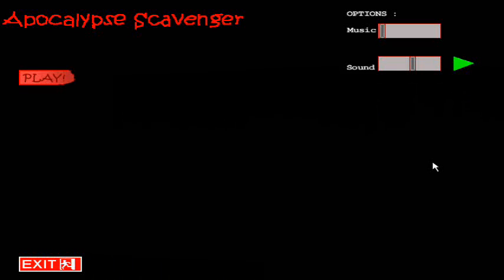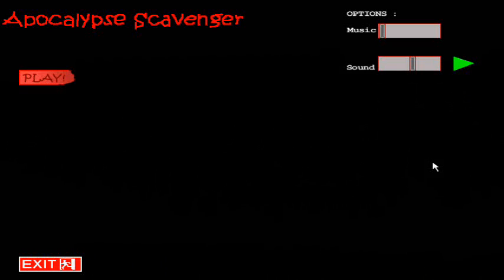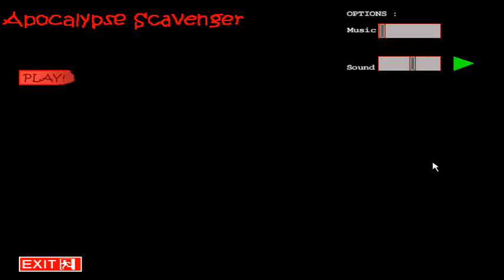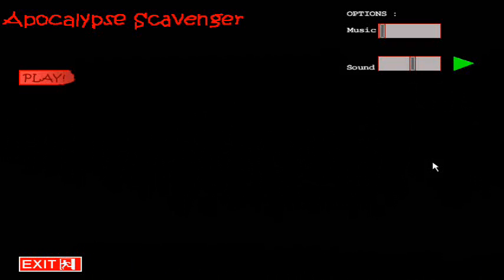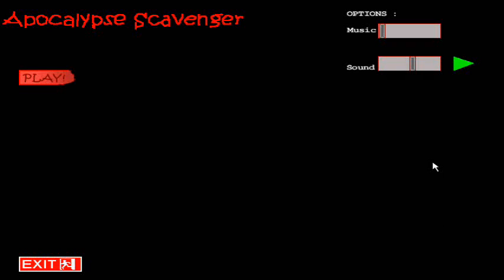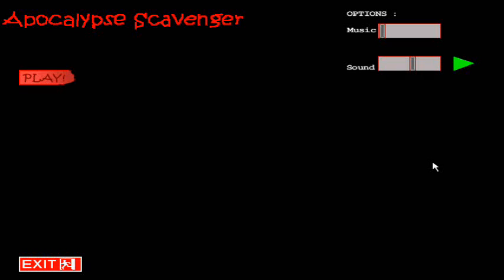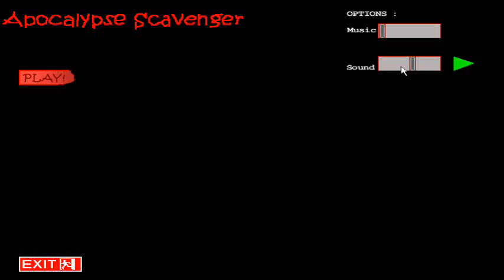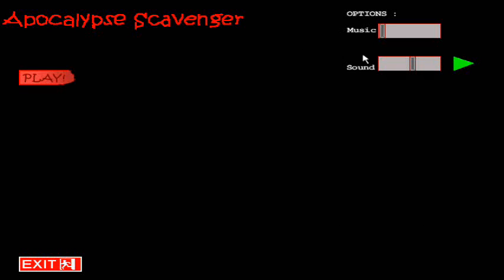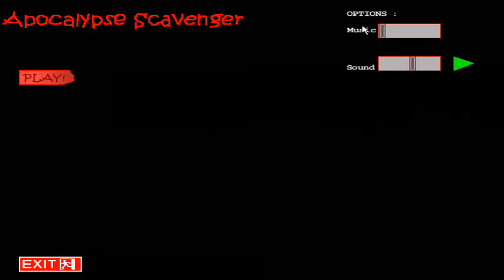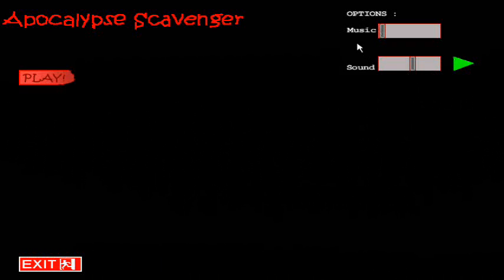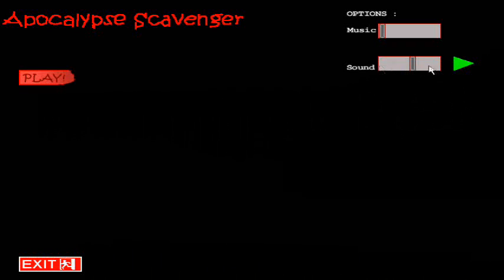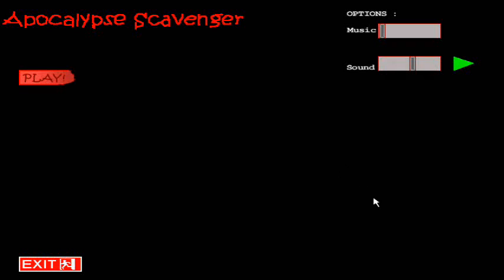But don't worry, for this week, I have a lot of content, new features added to the game. So first, I've changed the formula for the music and I've added sound, a sound slider for the game.